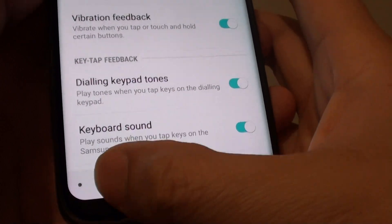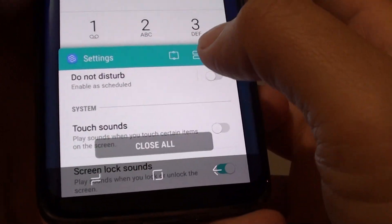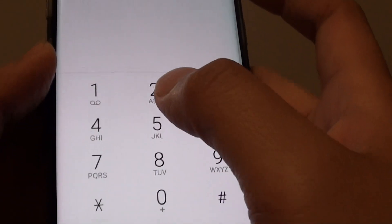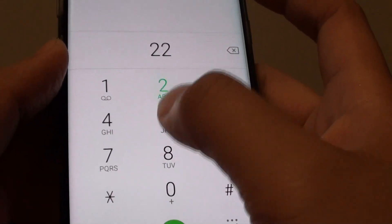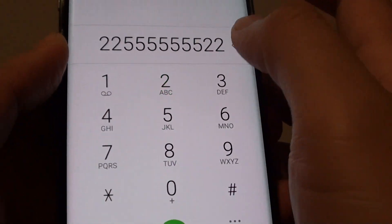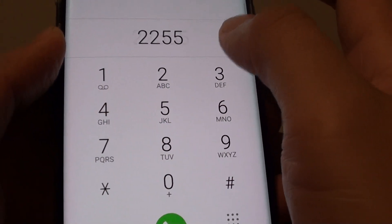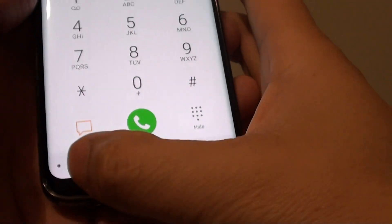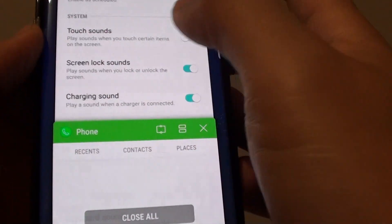Now we can test it by going to the phone app and tapping in the keypad. You can see it makes some noise. Now let's see what happens when we switch it off.